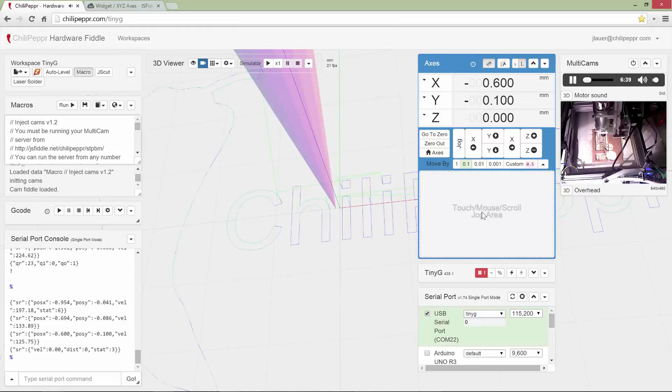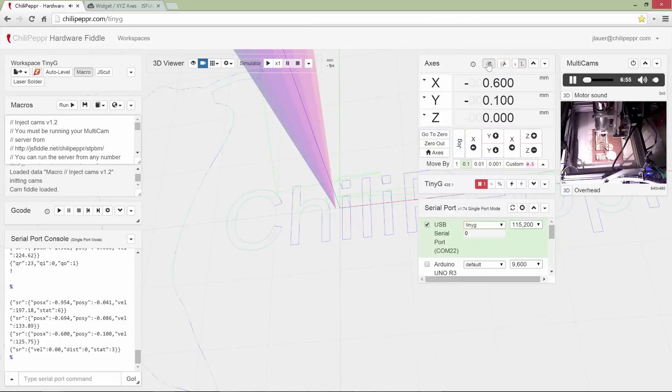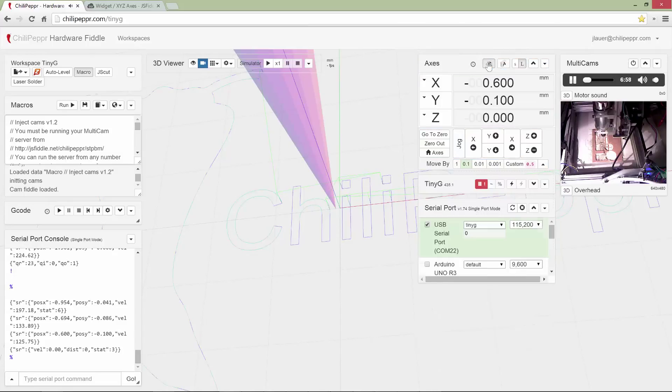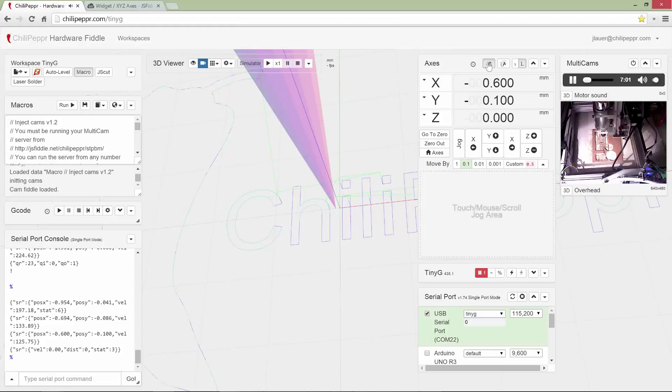All right, so, I hope you guys enjoy the touch mouse scroll jog area. I will say I have never seen anything like this inside a CNC program, and you've got to love the browser for making all of this stuff so easy to do, relatively speaking. By the way, you can toggle on and off the touch pad from here from the new toolbar button. Okay, enjoy.